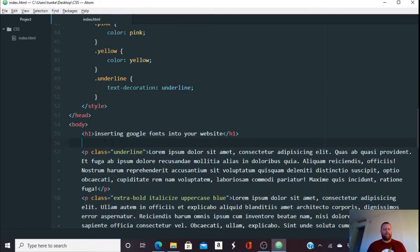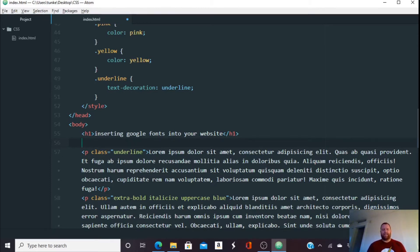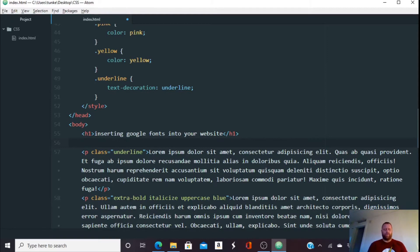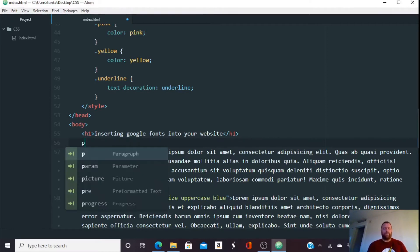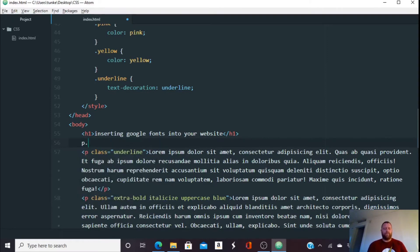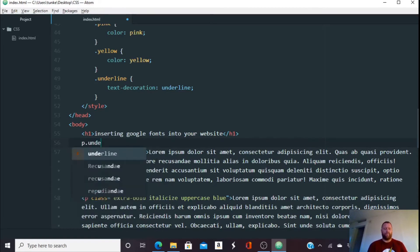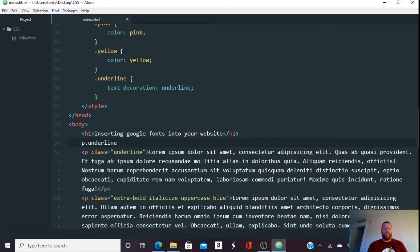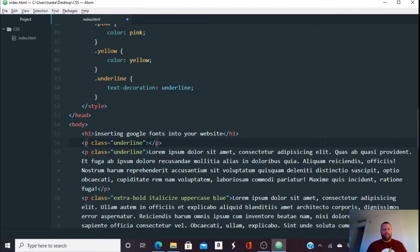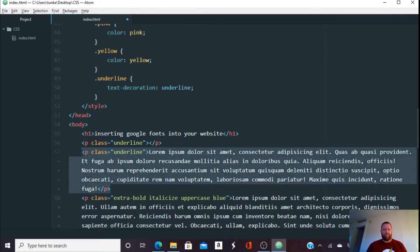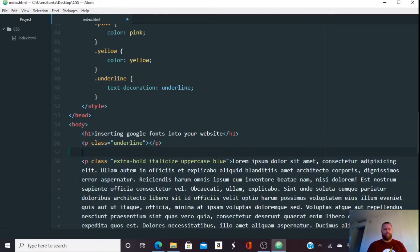And I mentioned in the previous videos I'm using Emmet. Emmet is a plugin that's available for Atom brackets, I believe a 32 bit version of notepad plus plus, and it comes with Visual Studio code. So what I can do is I can type P a period and then underline spell it right, then tab, and I've got a paragraph of the class of underline.